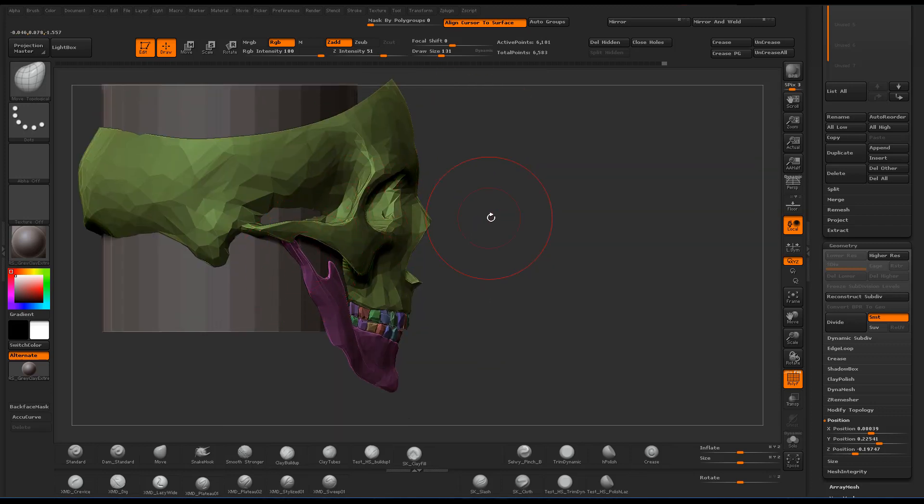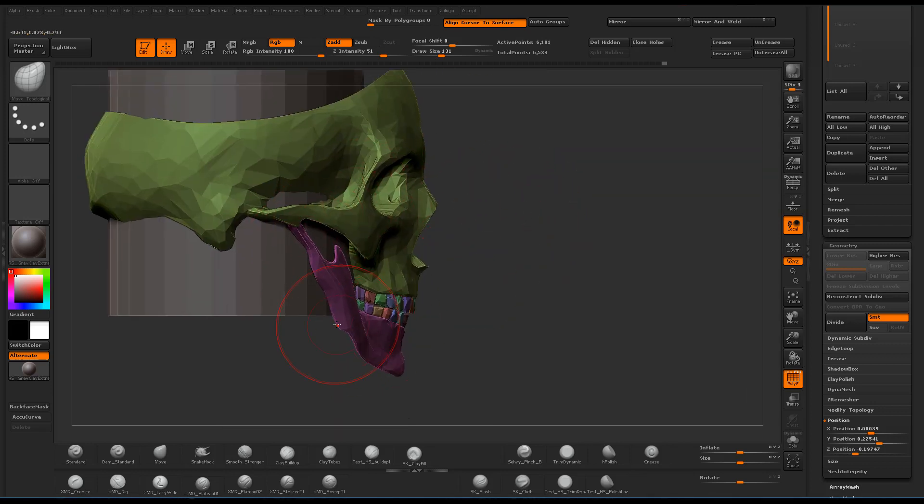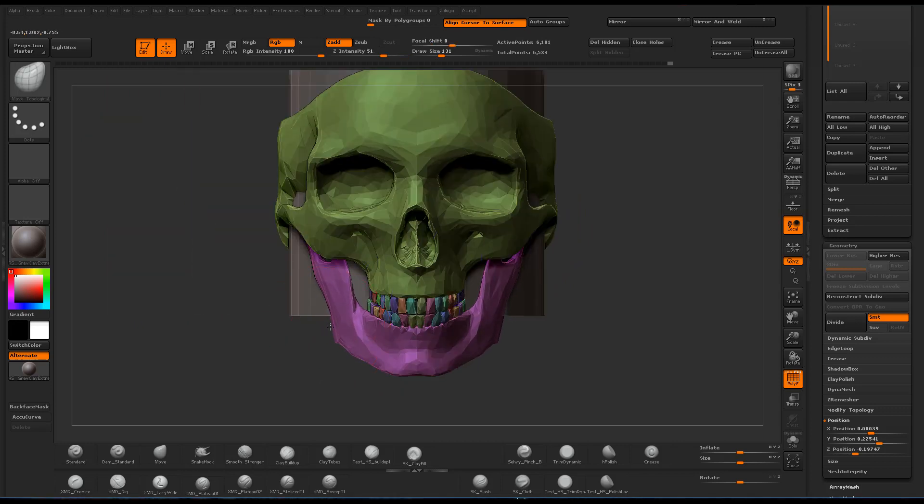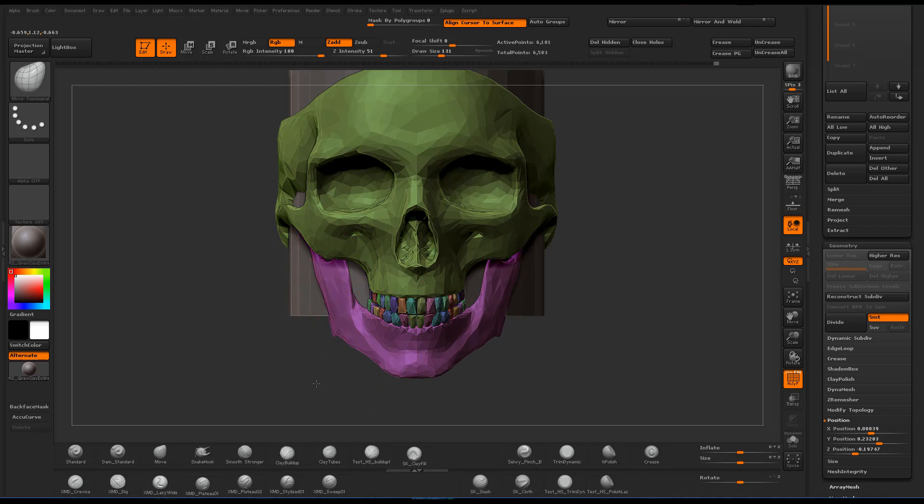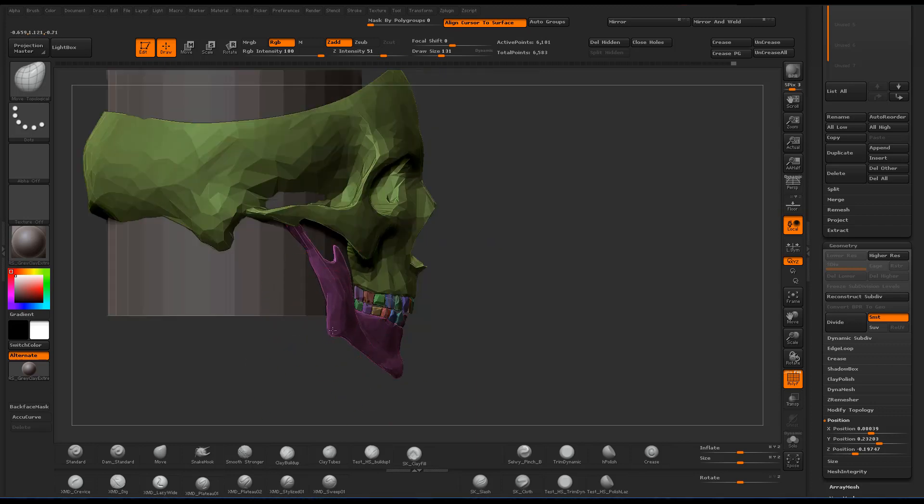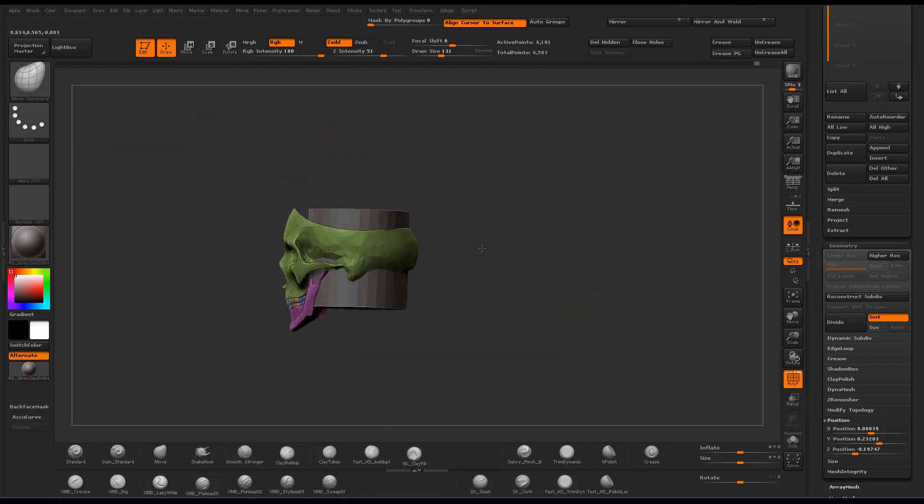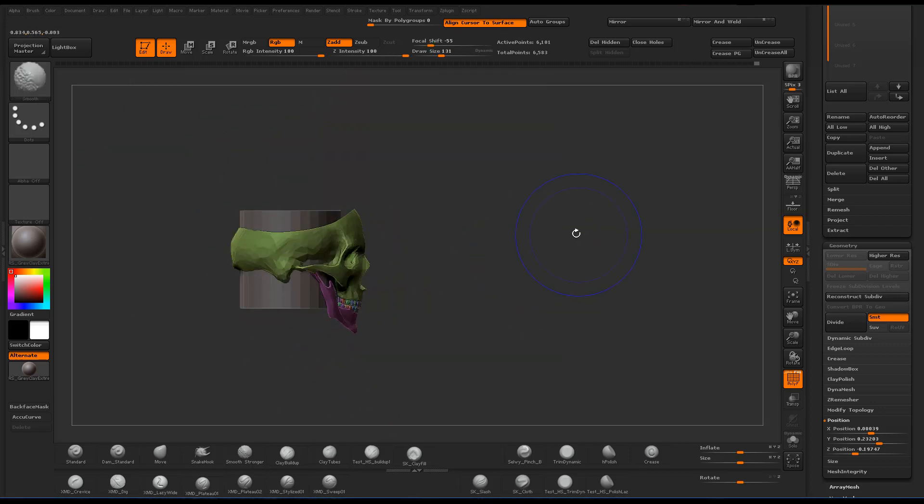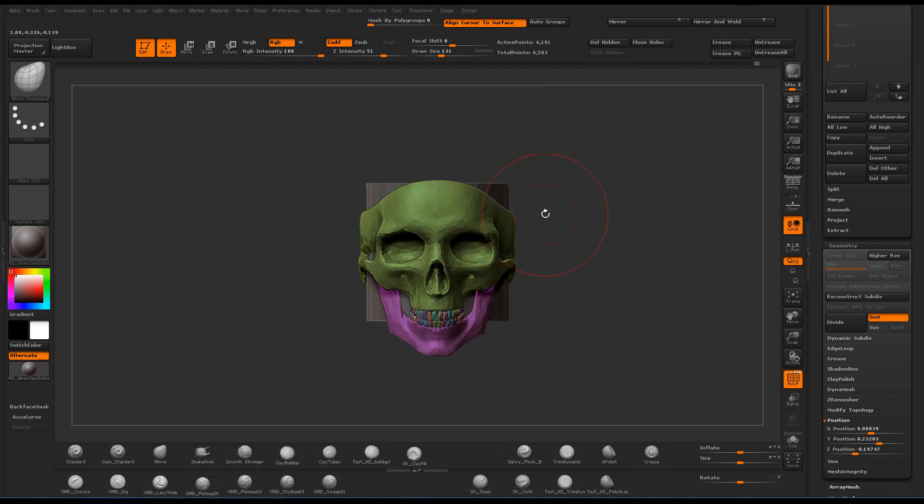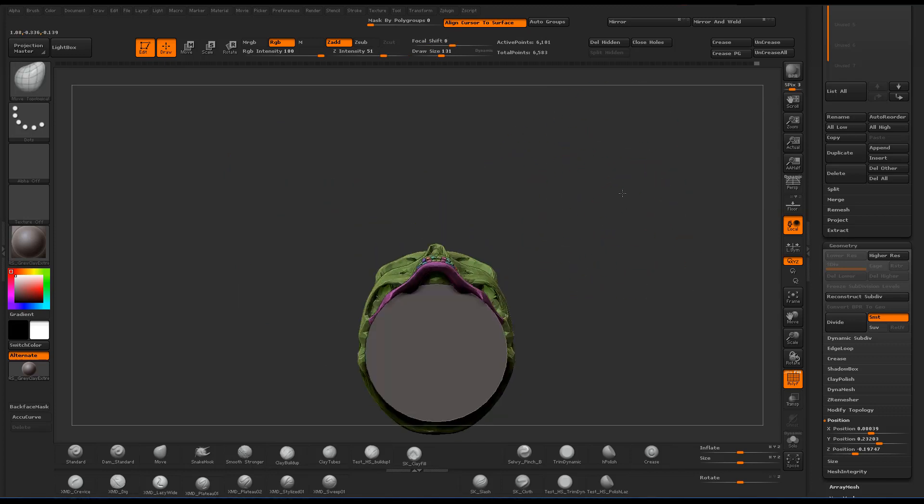Normally for a project like this, I'd start with a sphere and just start sculpting at a low resolution Dynamesh. But since we already have a skull in ZBrush, it's so much quicker to just take that and manipulate it and form it into something that's useful for us.